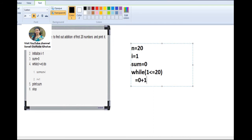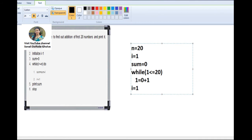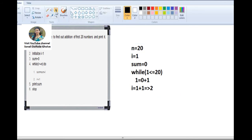Sum is initially 0, plus i which is 1, so 0 + 1 = 1. Then i = i + 1, i becomes 2. Again check: i = 2, sum = 1. While i <= 20: 2 <= 20 is true. Do sum = sum + i: 1 + 2 = 3. Then i = i + 1, i becomes 3. In this way we continue for each step.